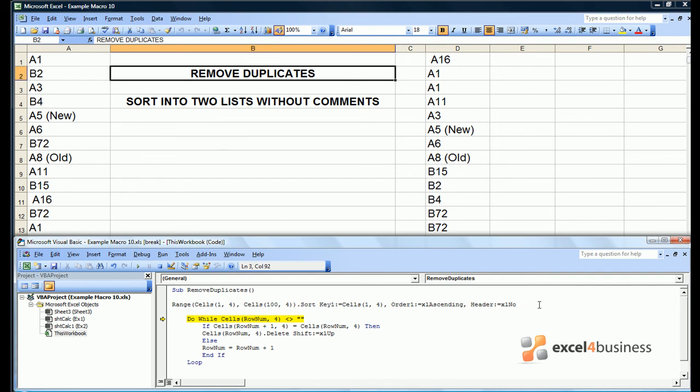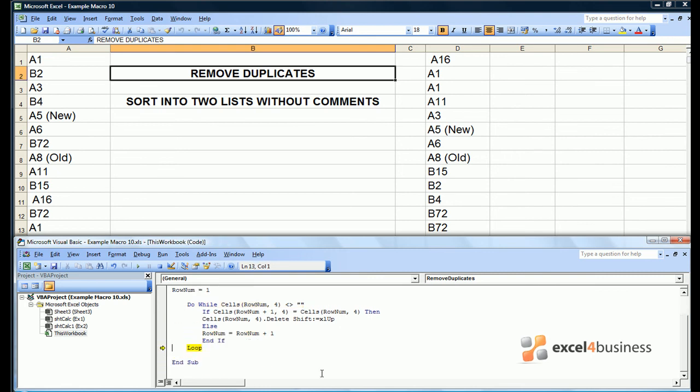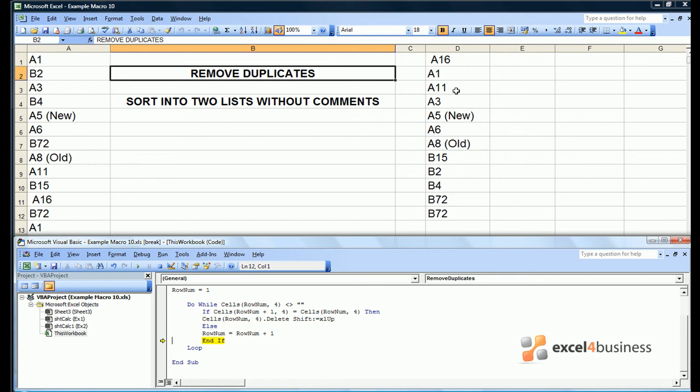We also need to define a starting value of rownum which we can do and drag the arrow back to. So let's see if it works. We're now going to be in row 2 which is identical to row 3, so we expect to delete the cell. The cell gets deleted.